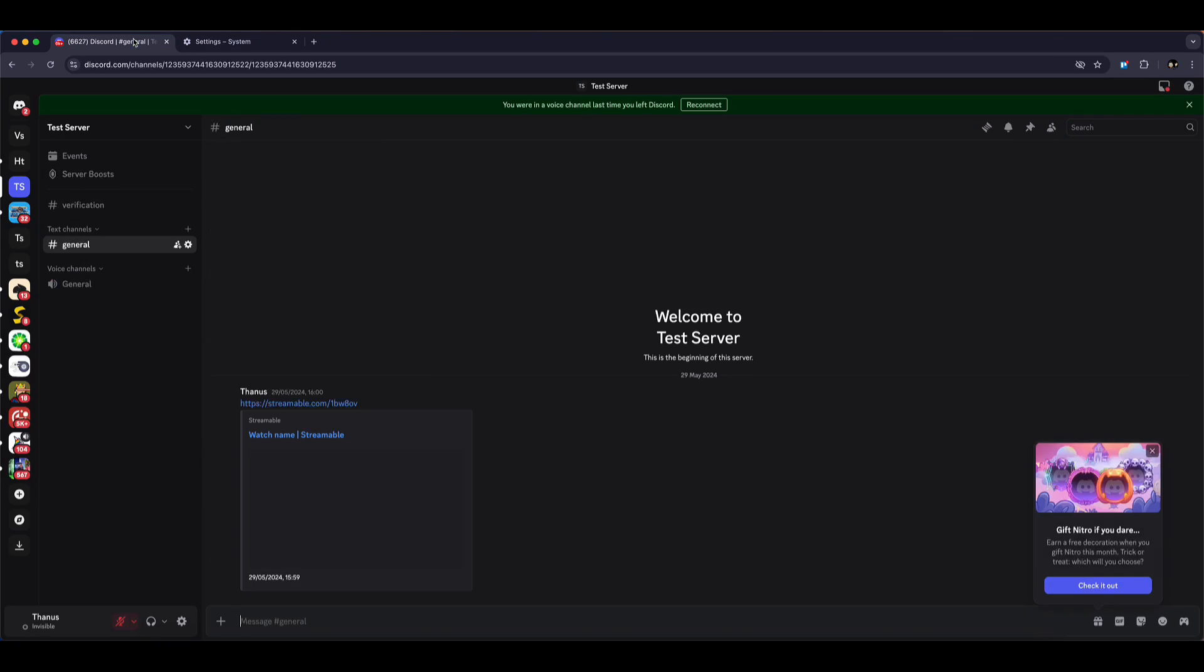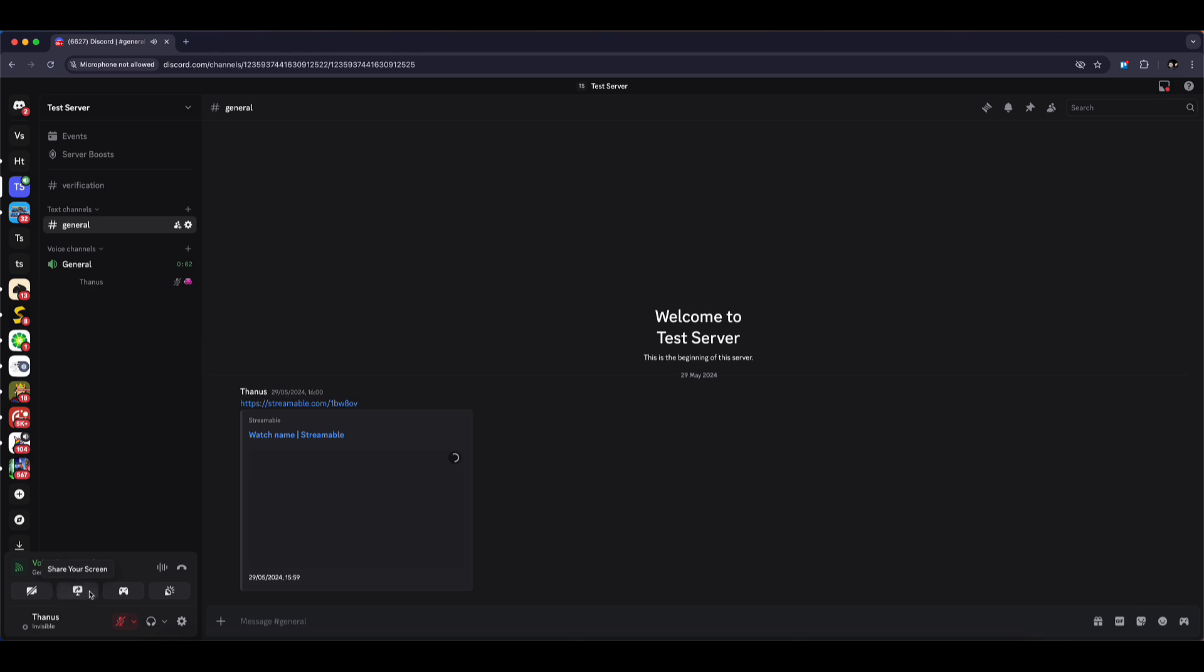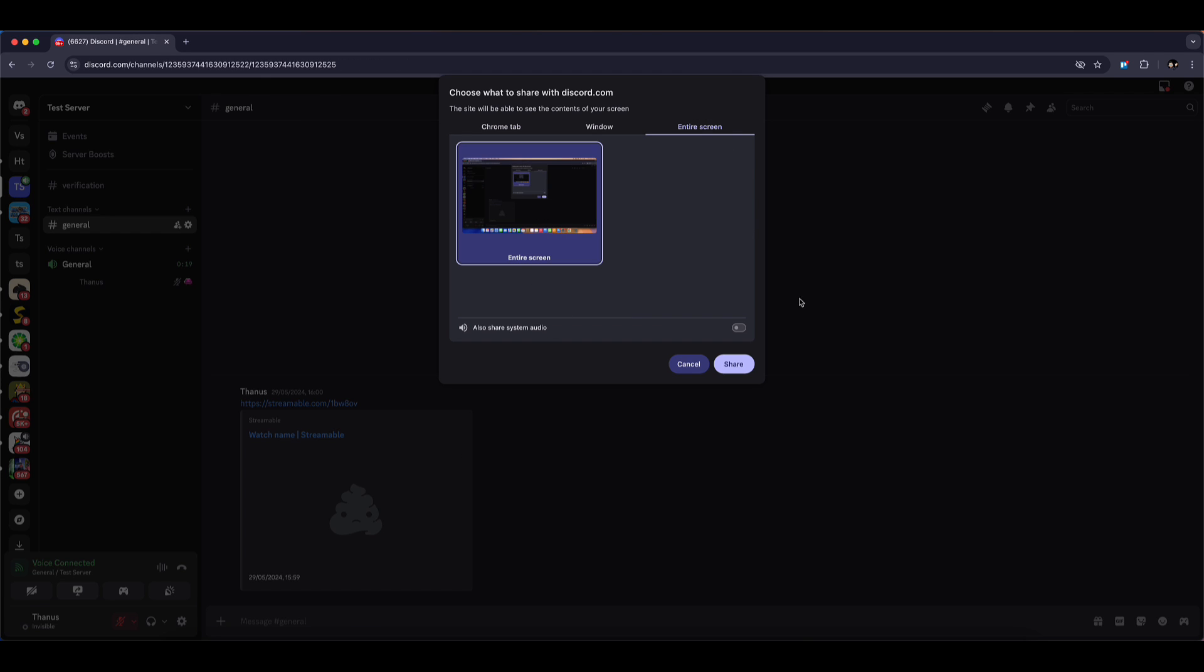Now, go back to Discord. Join a voice channel. Start sharing your screen. And this time, you'll notice there's no black screen. You can now stream Netflix smoothly with your friends.